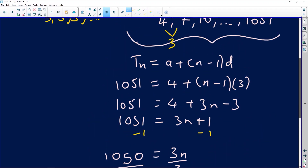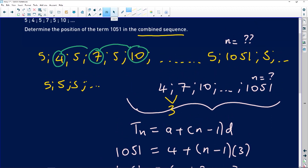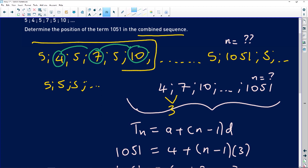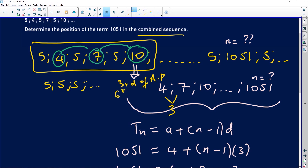Let's check this with an example. Look at the number 10. In the arithmetic sequence alone, 4 is first, 7 is second, 10 is third — so 10 is the 3rd term of the arithmetic pattern. But in the combined pattern: 5, 4, 5, 7, 5, 10 — counting gives positions 1 through 6. So 10 is the 6th term of the combined pattern. It's third in the arithmetic, but adding the three fives makes it sixth overall.